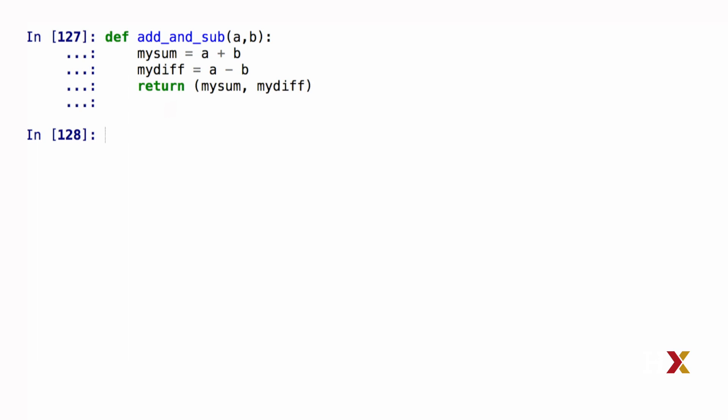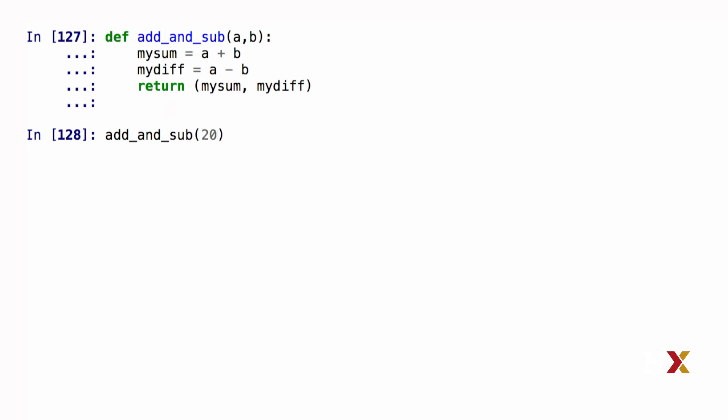Let's see how I would call this function. I'm first going to type the name of the function. Let's say my first argument is 20, and the second one is 15. Python returns a tuple object where the first number is 35, the sum of the two objects, and the second one is number 5, the difference between the two objects.